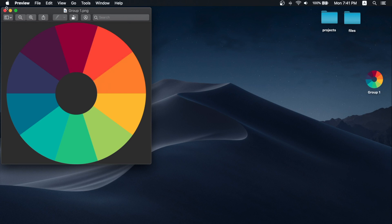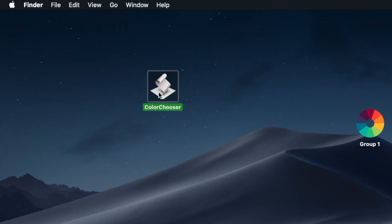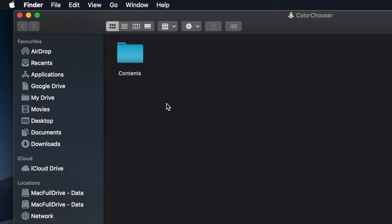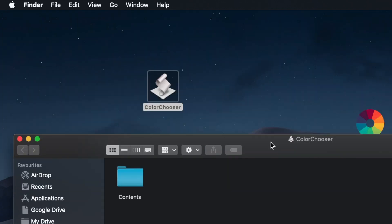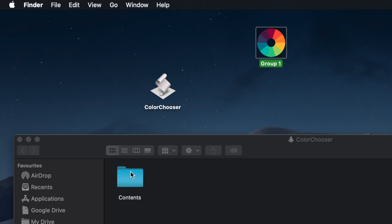So now we have our icon ready and we can change the icon. Right-click on the ColorChooser application and select Show Package Contents. Let's move this to the bottom to see everything together.